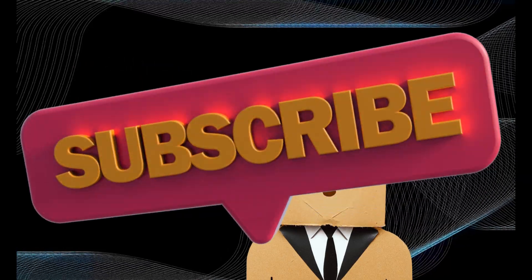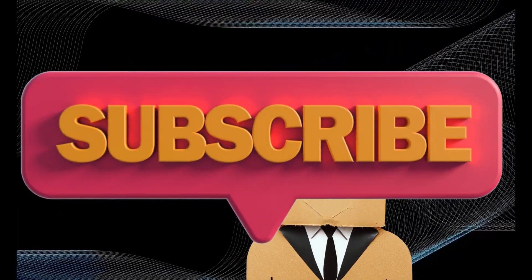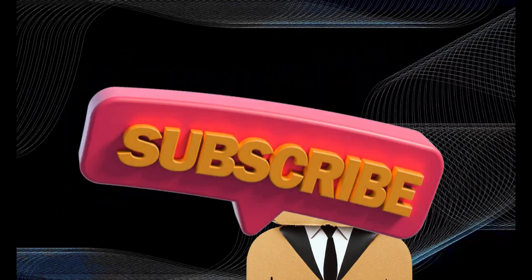And of course, subscribe to the channel and hit the bell icon so you never miss any of our exciting tech adventures. Thanks for watching, keep coding, keep exploring, and I'll catch you in the next video. Stay awesome!